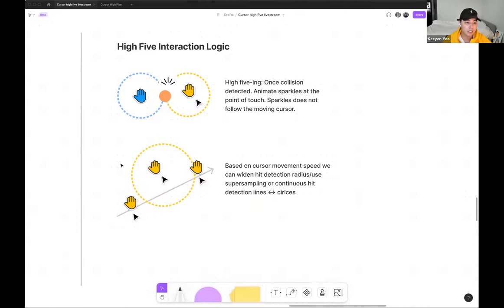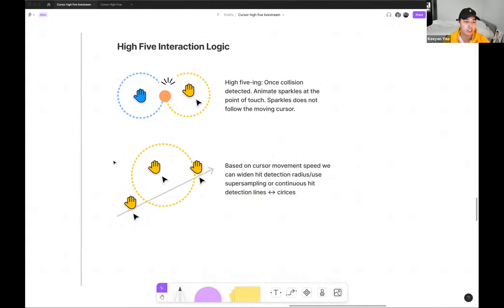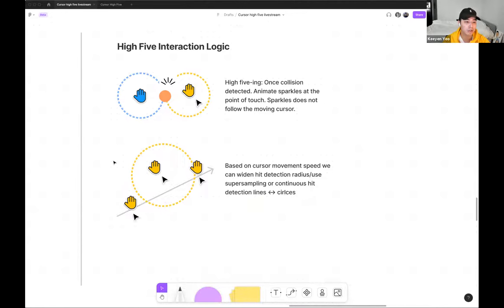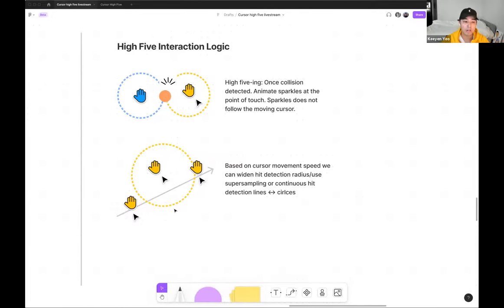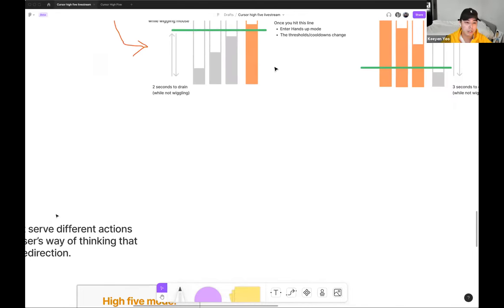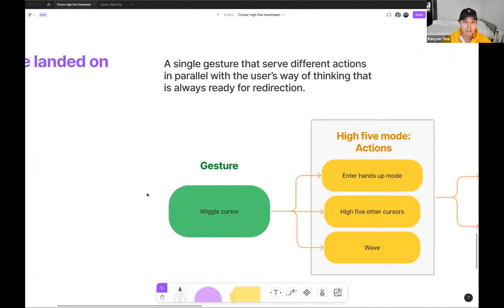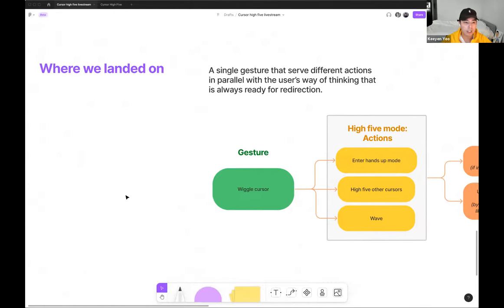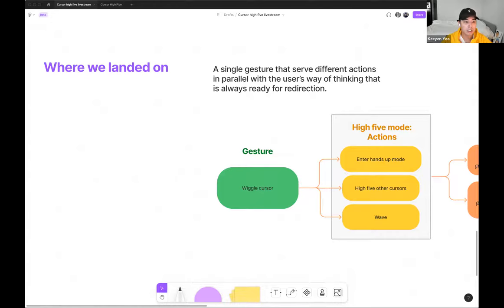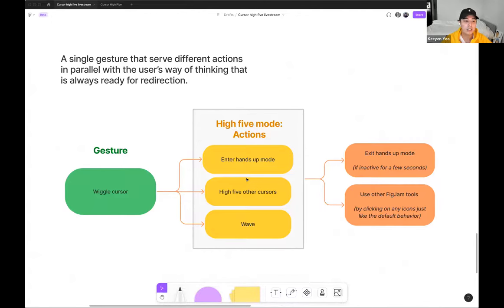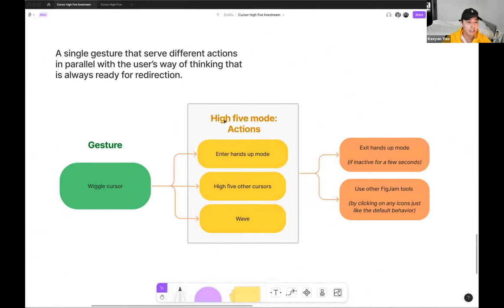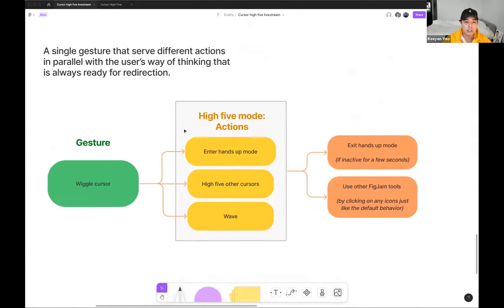So when this accumulated value here get past a certain point, cursor high-five will trigger. And at the same time, me and Willy also jam on the possible interaction nuance under the hood we might need to take an account during high-fiving. Things such as the hands icons hit detection radius. And in the case of the cursor moving at a high speed, we should increase the hit detection radius to make sure both cursor is easier to hit each other.